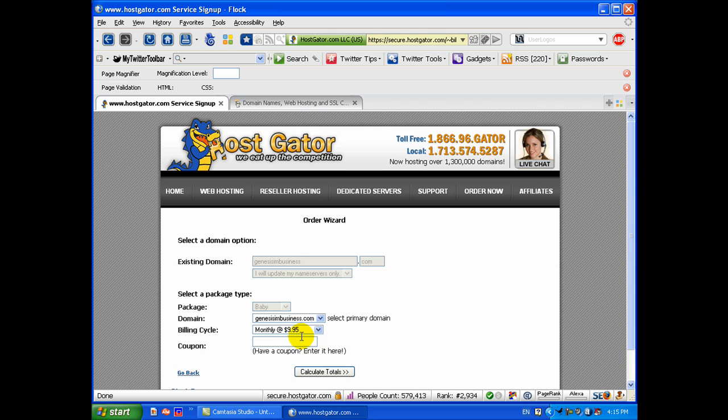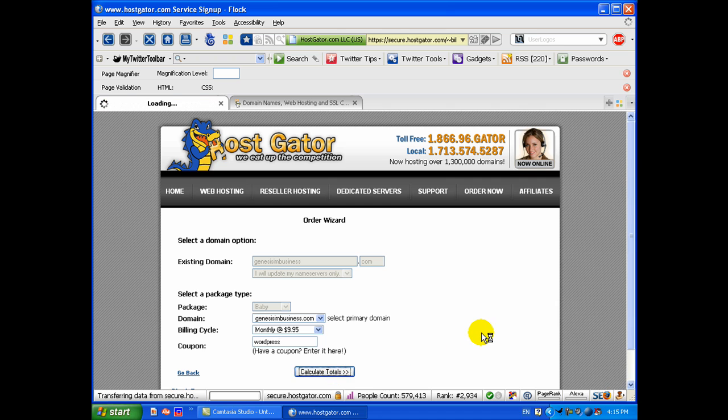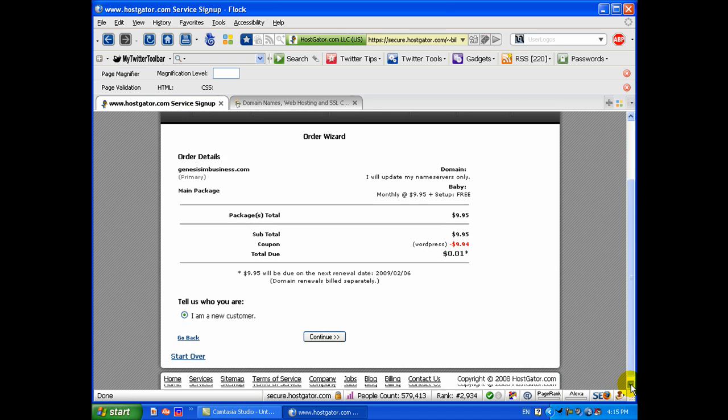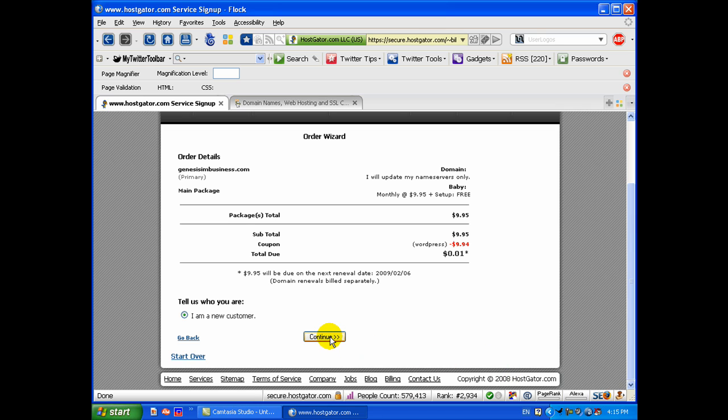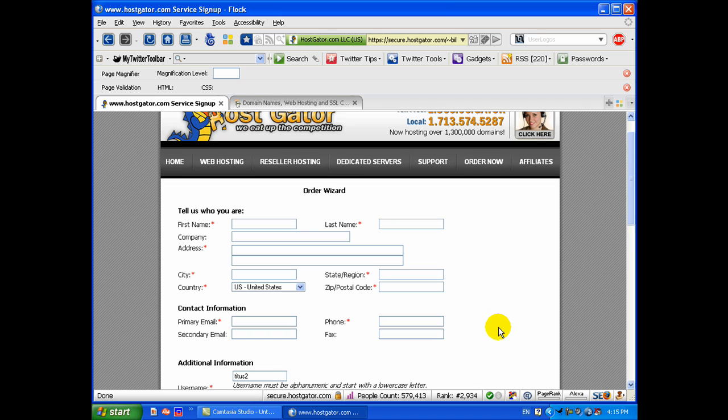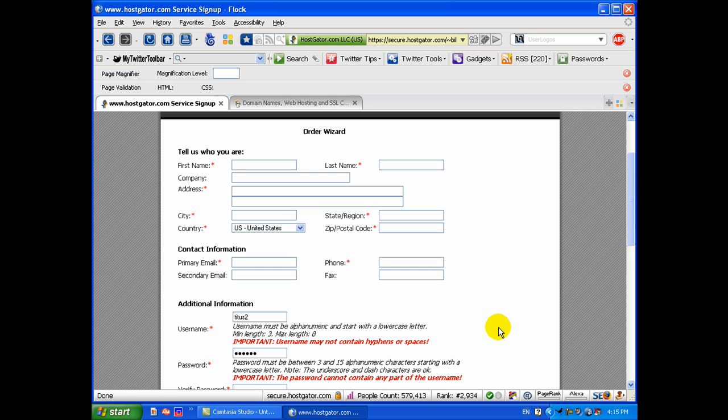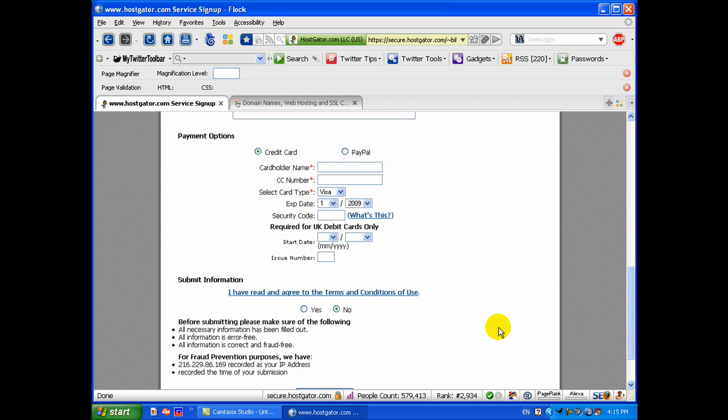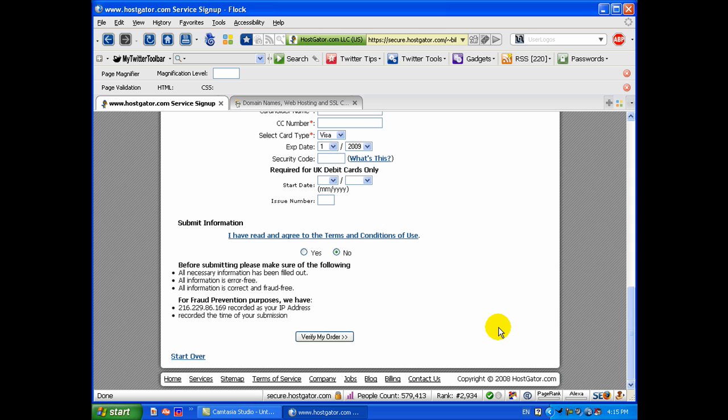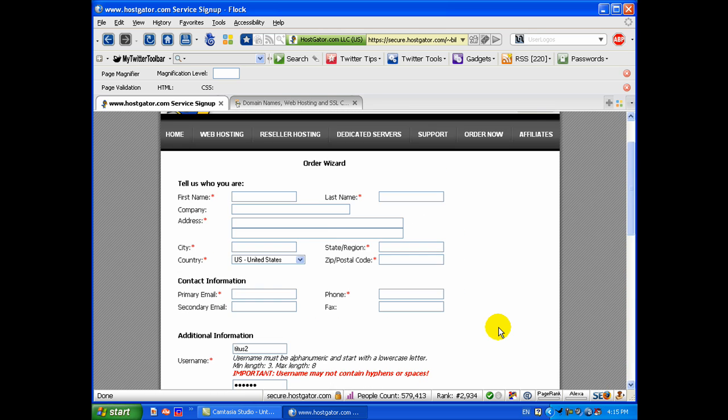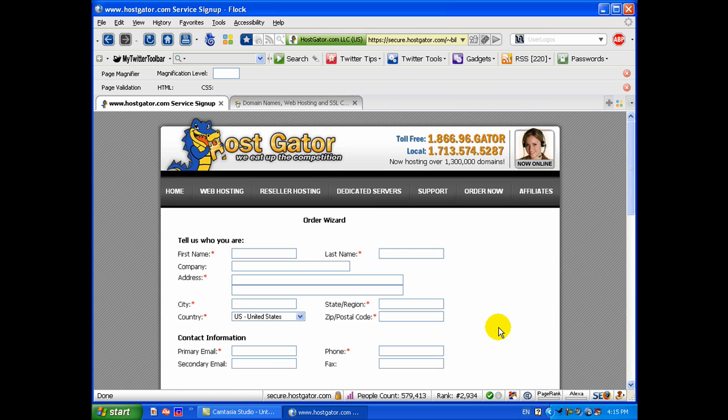Then, this is where I'm going to enter in my coupon code which was WordPress. You click calculate totals because I've selected the monthly option. I'm going to select new customer and then continue. On this page, this is where you would enter in all your information to set up your account with Hostgator as a new customer - your username, your password, your credit card information, all that kind of stuff and you would verify your order. So I'm going to pause the video, enter in my information and I will be right back on the next screen when we resume.